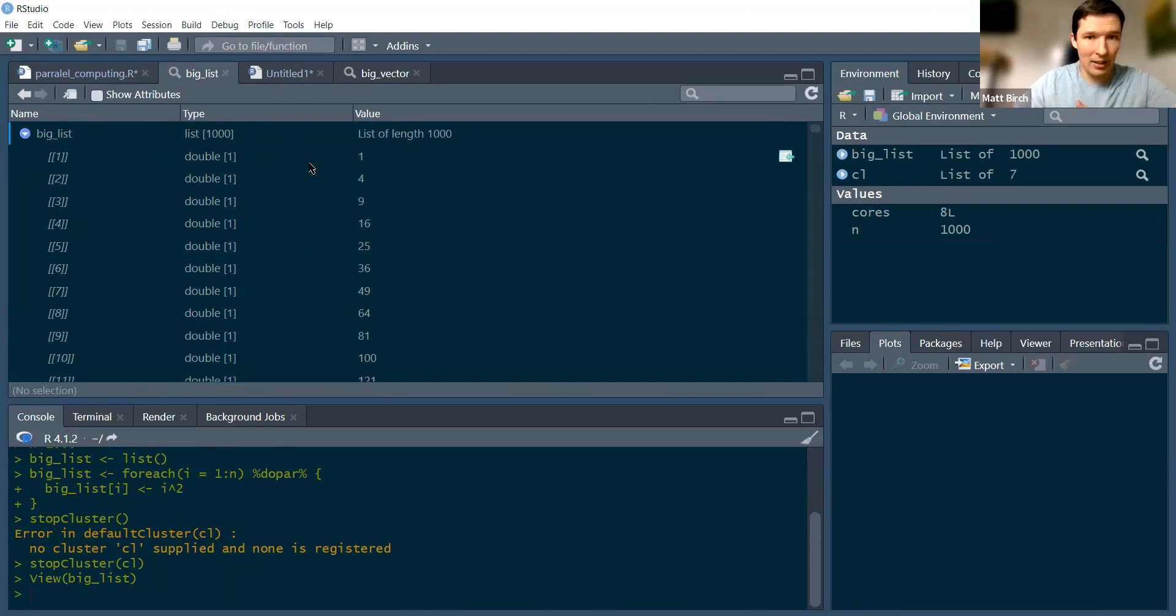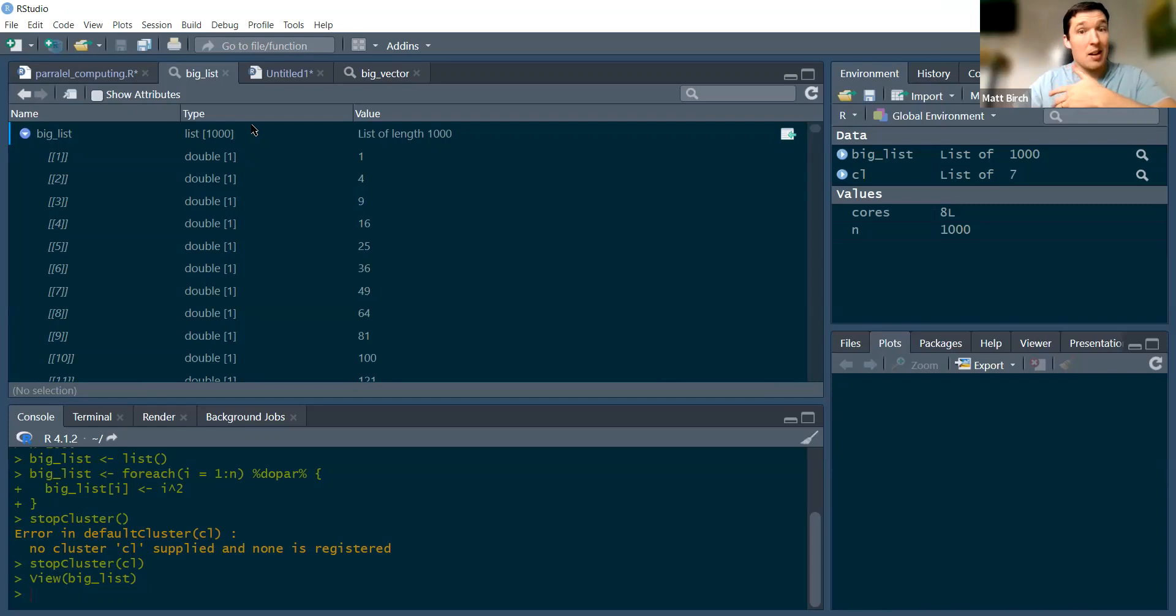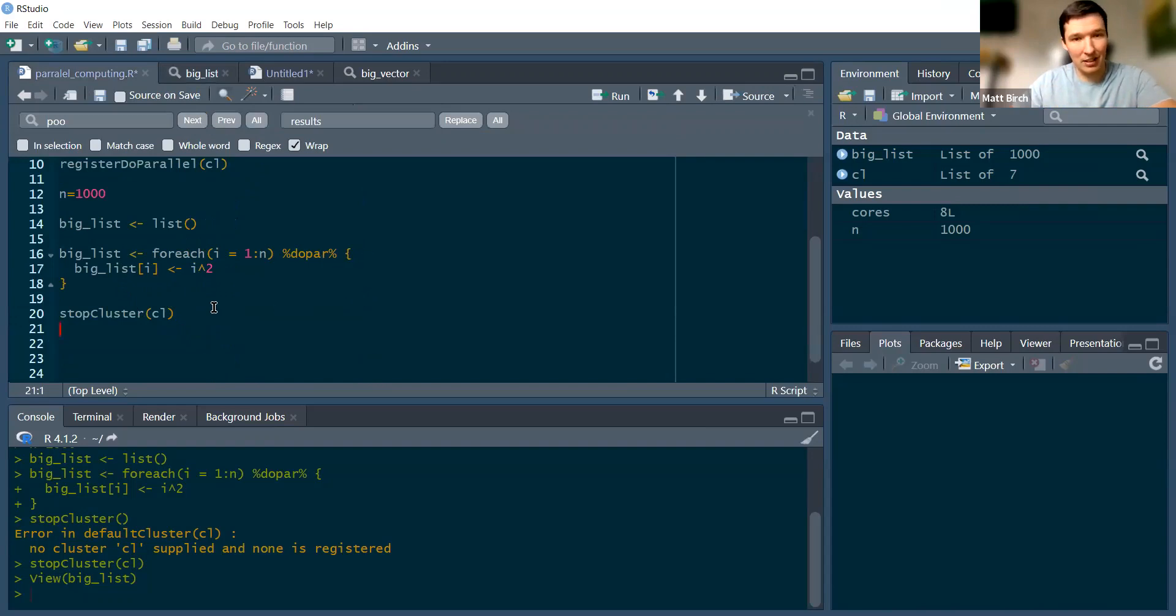Now again, in practice, a loop like this probably isn't worth doing a lot of parallel computing. But if you have large functions or analysis going inside those squiggle brackets, this can be very helpful.